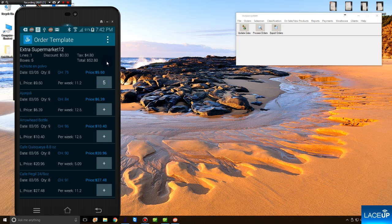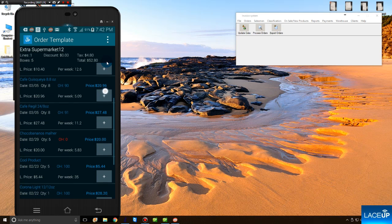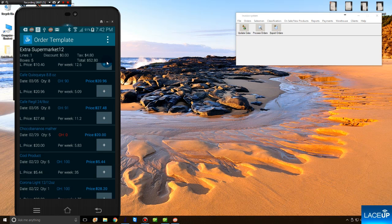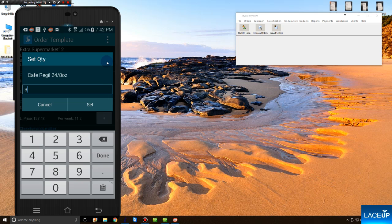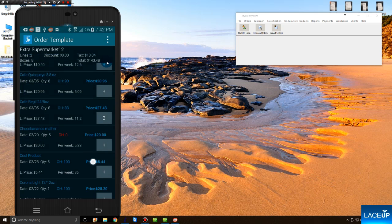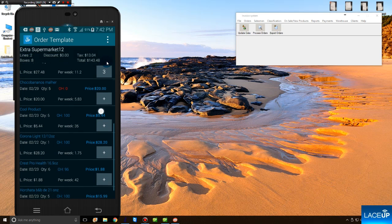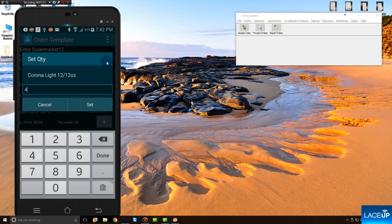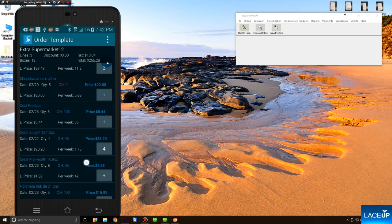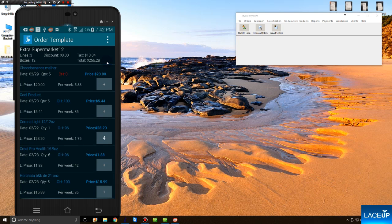To continue the order, you go line by line. I want to add Café Regil. Three of those. Corona Light. Four of those. And so on.